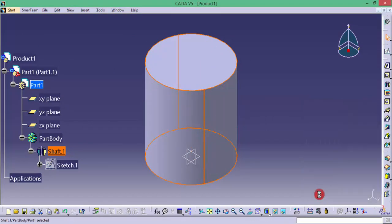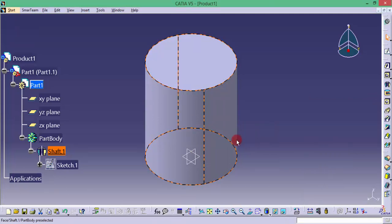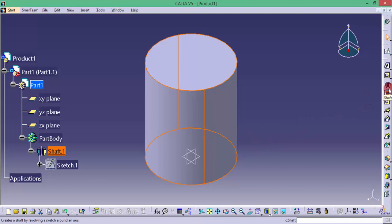Now we have learned how to use this CATIA software for creating a simple feature like pad and shaft. We will see you again in the next video.